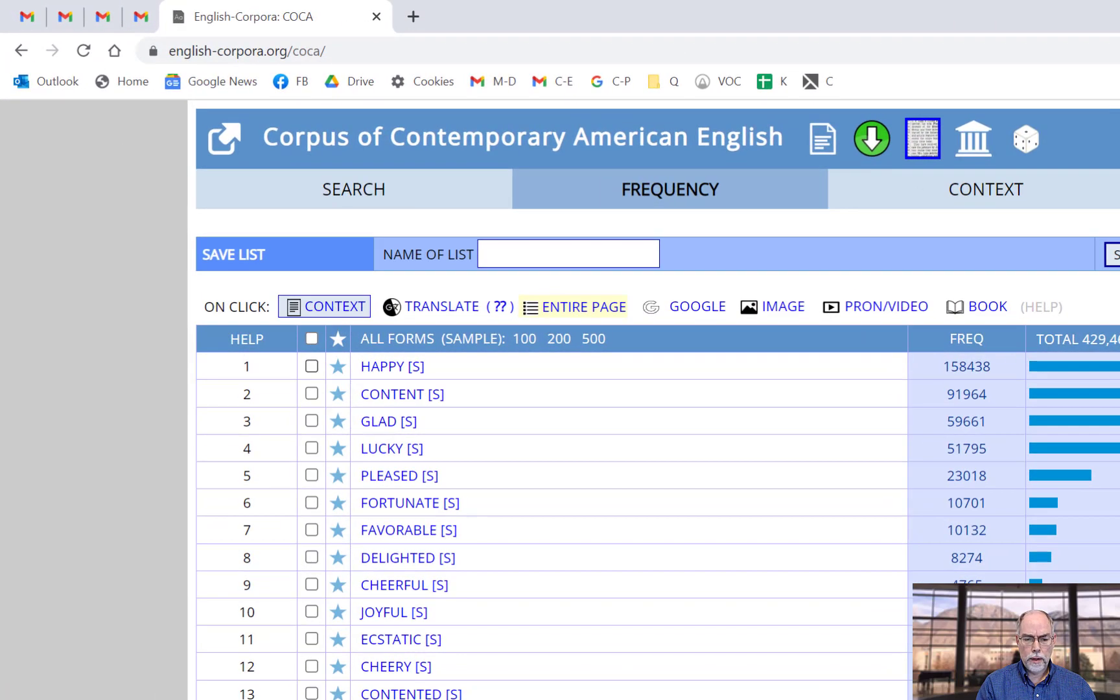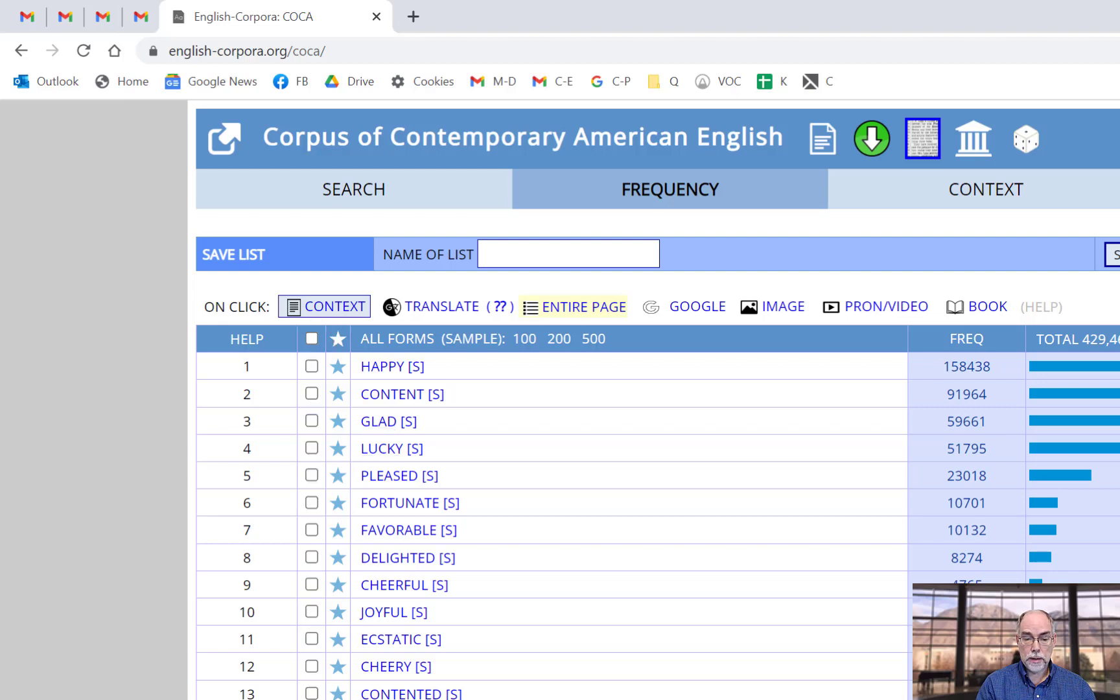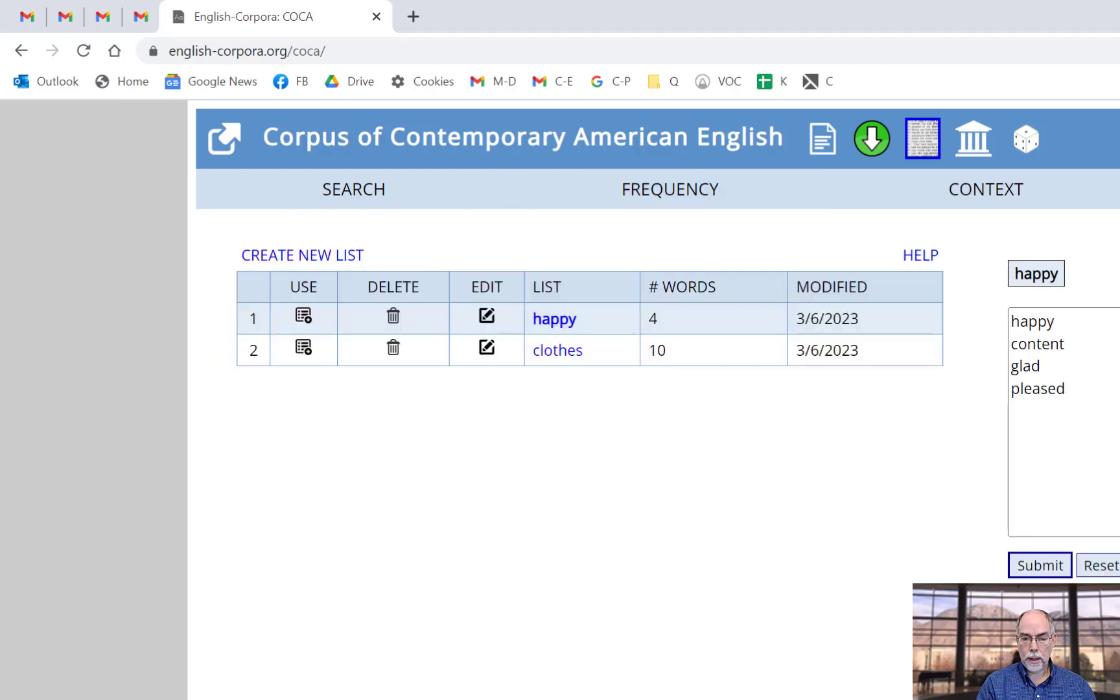And in this case, I'll select happy and content and glad and pleased, although I can use any of the words in the list and I could select all of the words if I want. And then simply give your list a name. In this case, I'll call it happy.